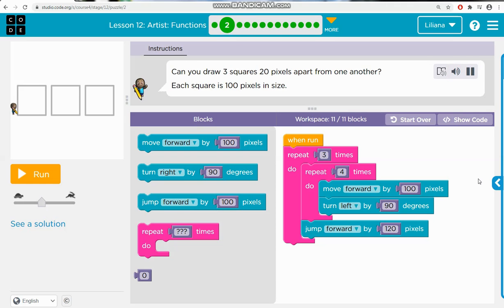Can you draw three squares 20 pixels apart from one another? Each square is 100 pixels in size.